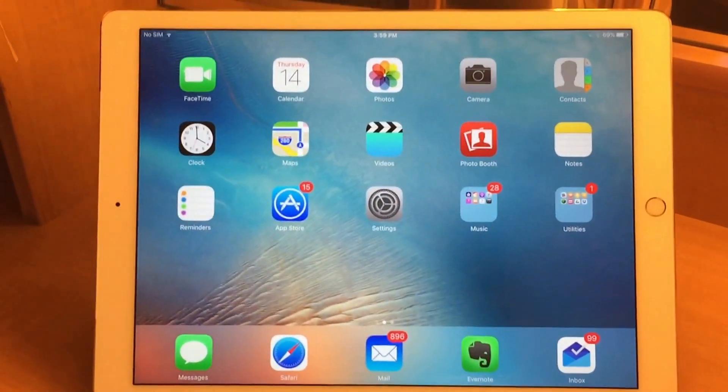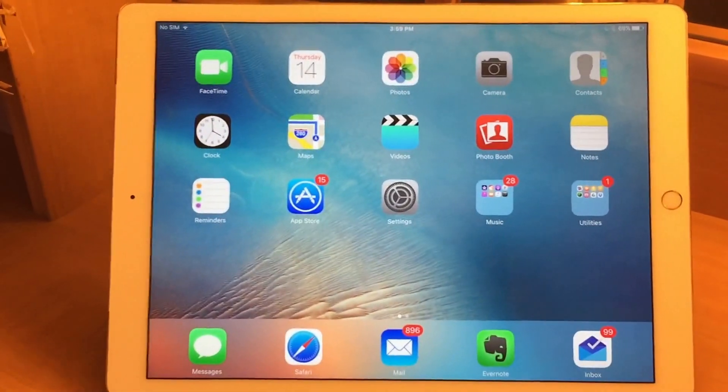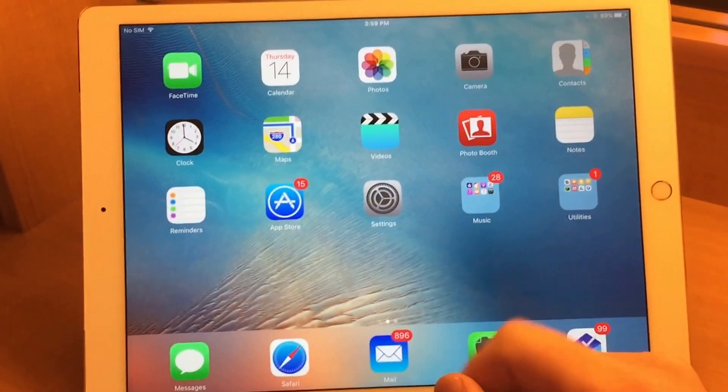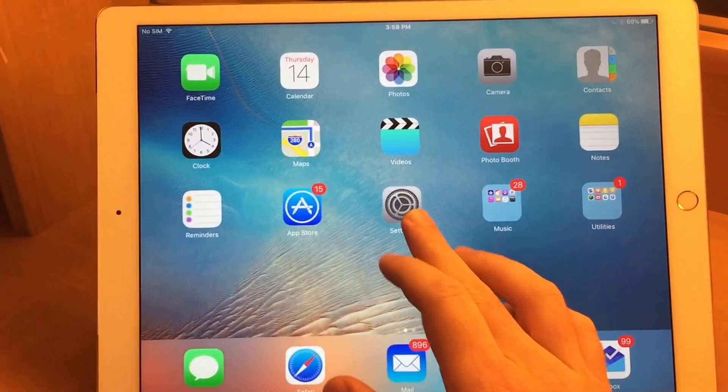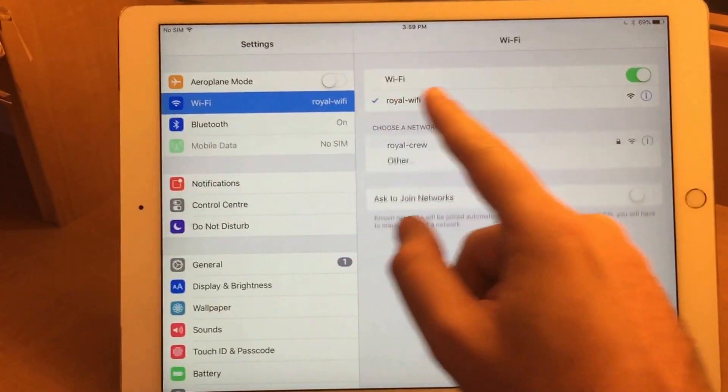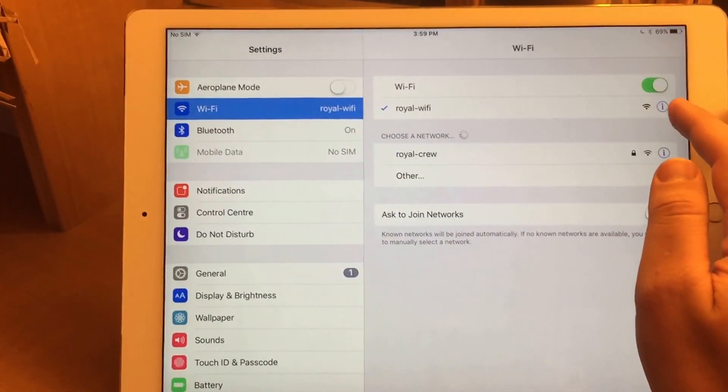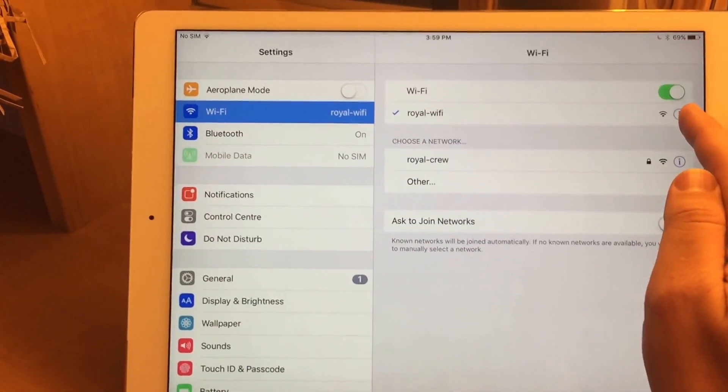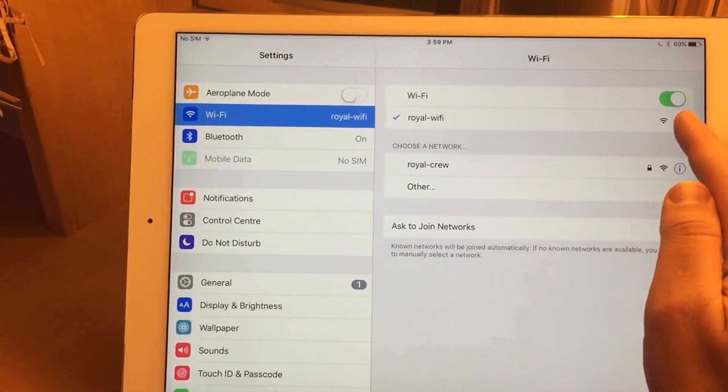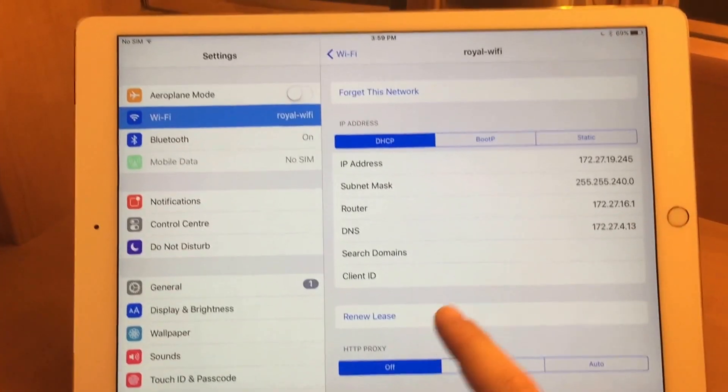So one of the things I've found to try, if the internet doesn't seem to be doing anything, go into your settings, go to Wi-Fi, click the little i. Make sure Royal Wi-Fi is connected first, then click the little eye beside it.